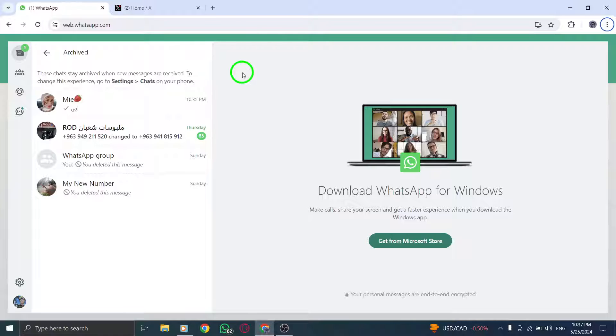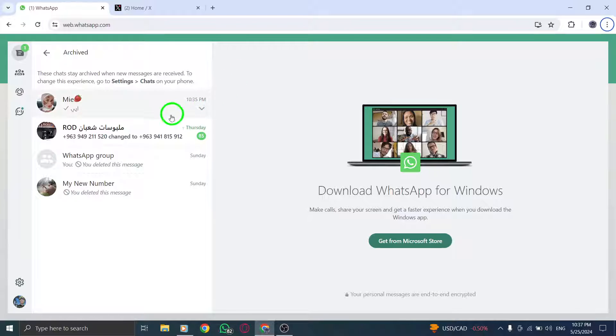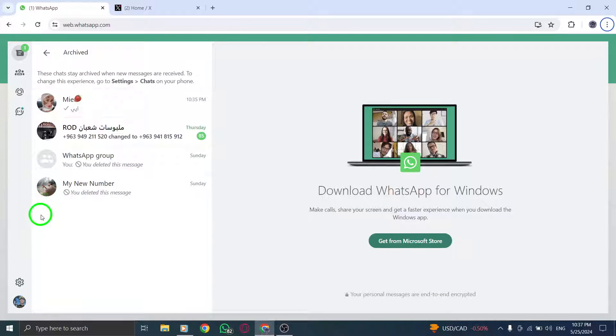Scroll through the archived chats to find the specific chat you are looking for. You can use the search bar or manually browse through the archived conversations to locate the chat you want to retrieve.